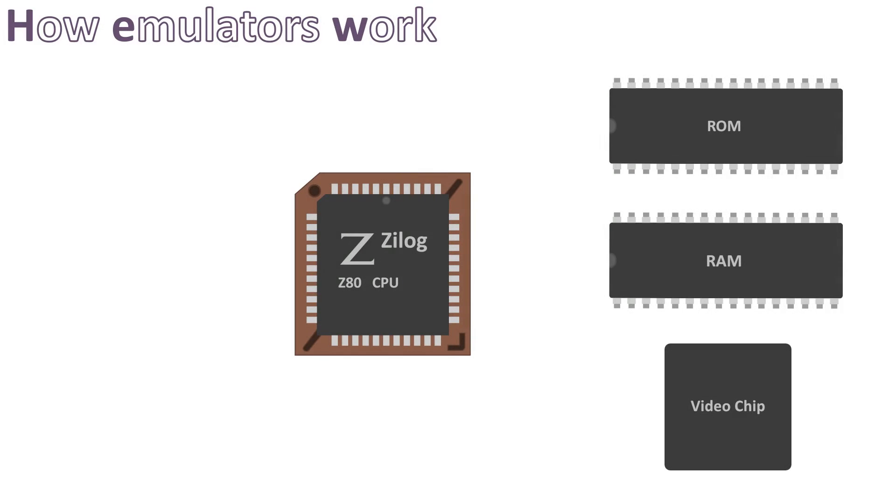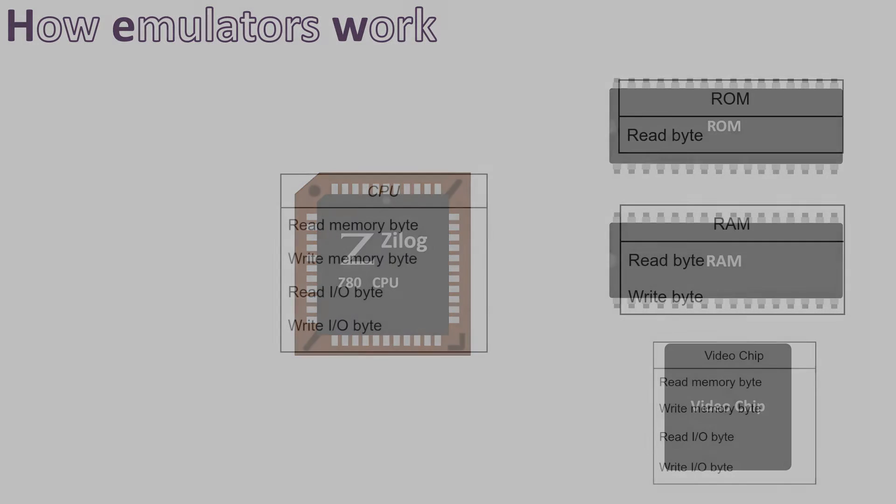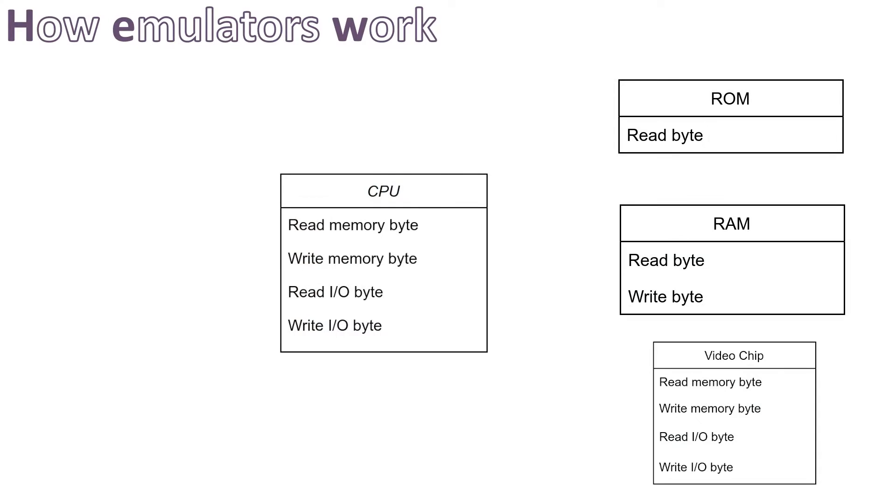Now let's try to understand how an emulator works. Surprisingly it works the same way. The difference being that our integrated circuits are not physical components anymore but virtual ones.